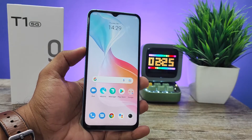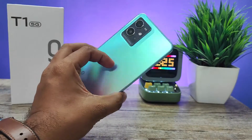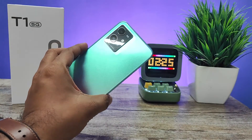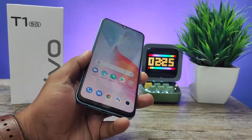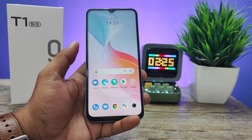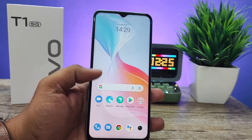Hey guys, welcome back to Phone Tricks. In this video we will learn how to create dual apps in Vivo T1 5G smartphone. Without further ado, let's get started. First of all, you need to open Settings.